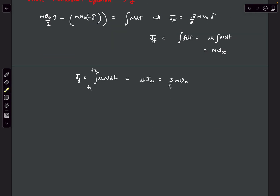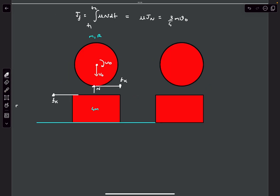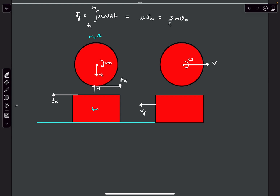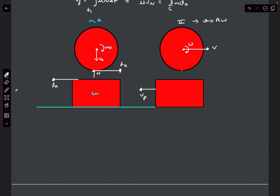Now let's assume pure rolling started at some intermediate time. At that moment, let the angular velocity be omega, the center's velocity be v, and the plank's velocity be vp. We don't need to track the vertical direction here.